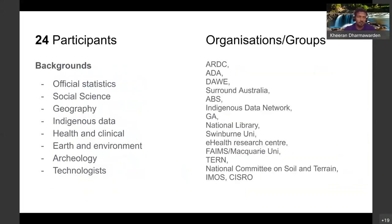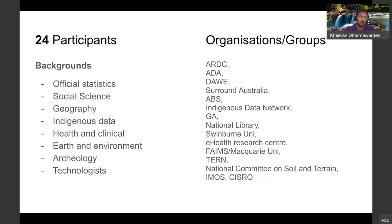The workshop participants were handpicked and carefully selected by the organizers to get a very good mix of backgrounds, as well as a range of organizations represented. The intention was to create a confluence of ideas, thoughts, and diverse experiences so that you can actually have a very productive workshop.